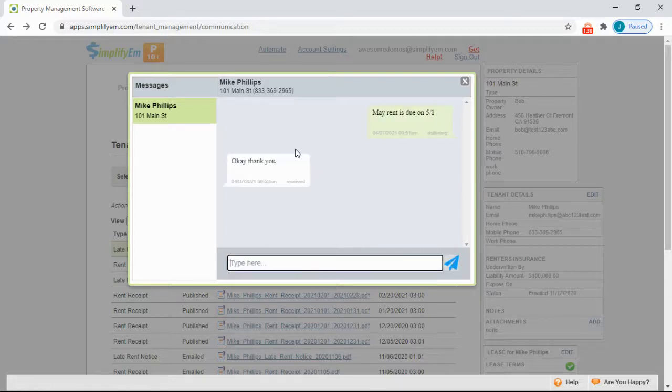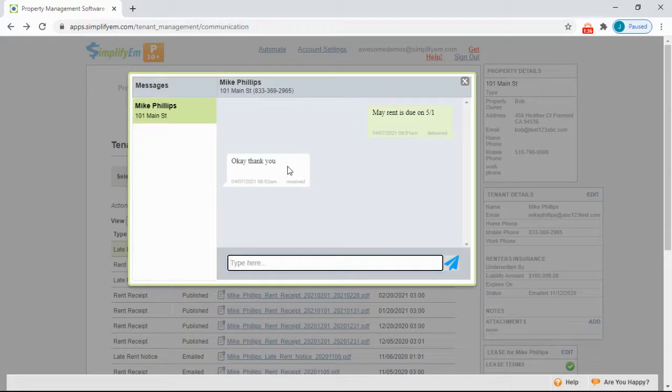Then send when you're ready. The tenant can also text back, so both you and the tenant can communicate through text message, and all of the messages will be saved here.